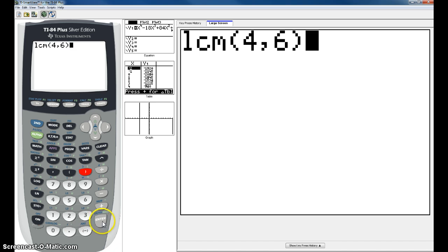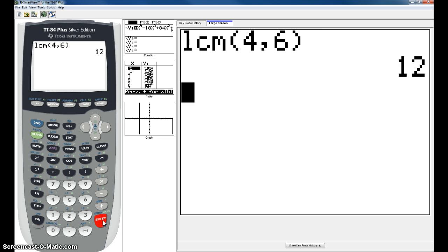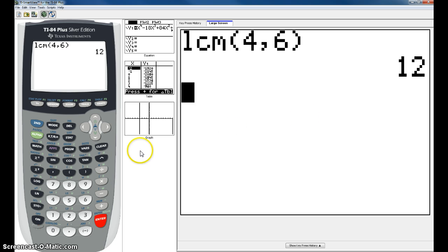Hit enter to tell the computer to calculate it. And then you get the LCM of 12. So let's repeat that step again.